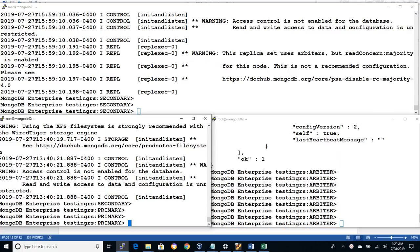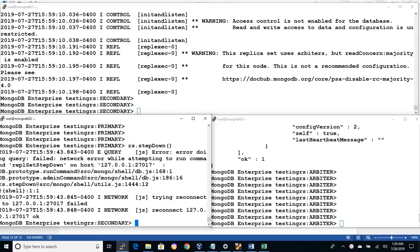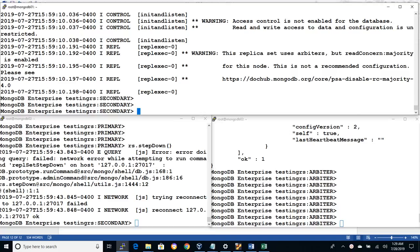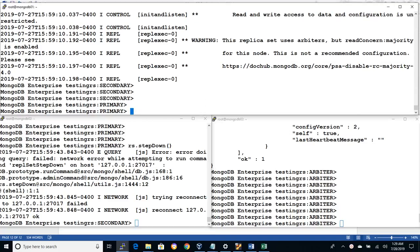If we wish to fail back, let's run rs.stepDown command on node 2 and the instance on the mongodb01 become as a primary again. So in mongodb, the failover is completely automatic and there are no manual intervention needed.